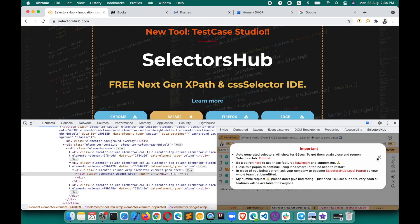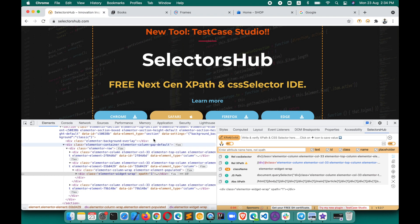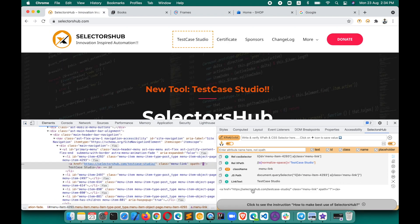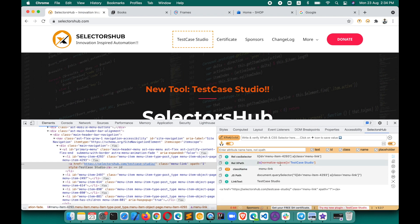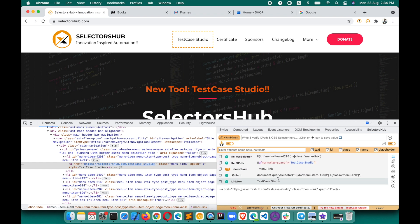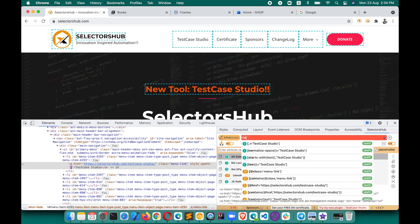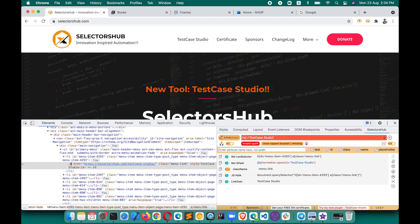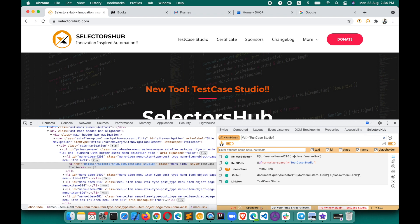As soon as you open SelectorHub, you will see all the generated selectors and everything will be here. This is the element which we inspected, so you will see all the generated possible selectors. If you scroll, you will find them all. You can also build your own XPath and CSS selector in the Smart Editor — if you do anything wrong, it will suggest error messages.